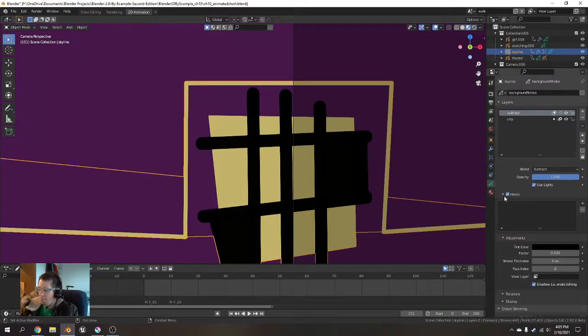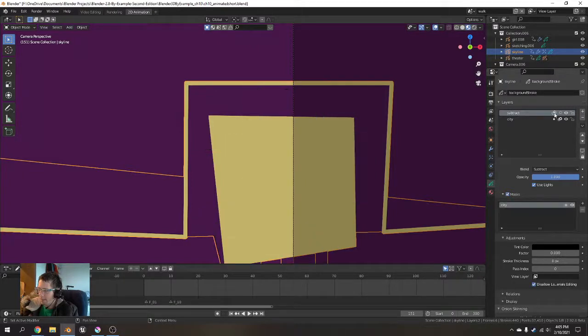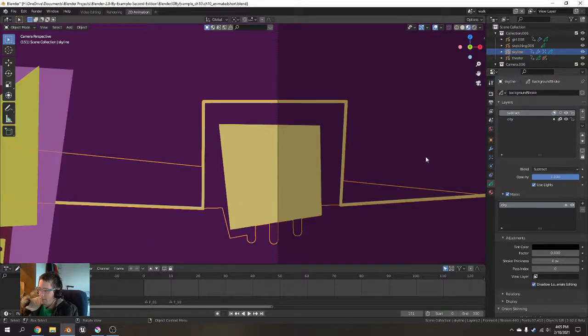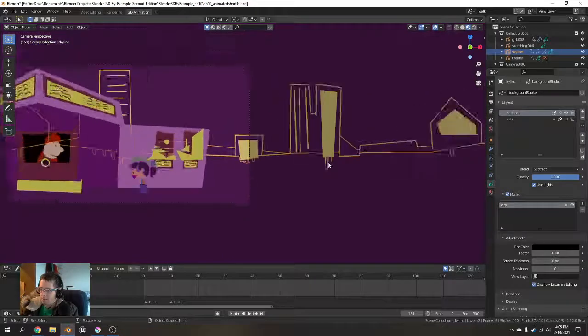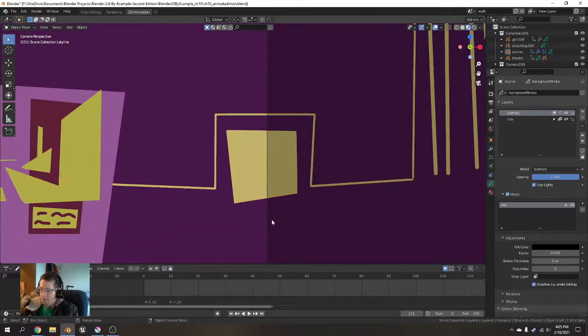Now you have this masks panel where you can give a layer a custom mask rather than an inherited mask. So this one is going to definitely be masked by the city and you'll notice that it removes some of those.